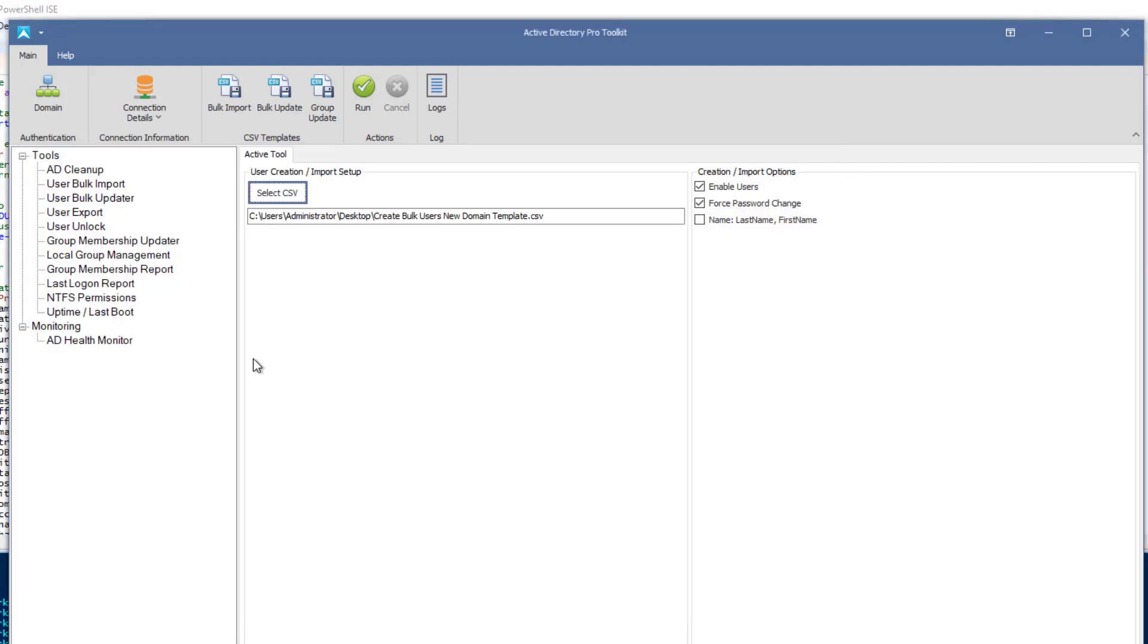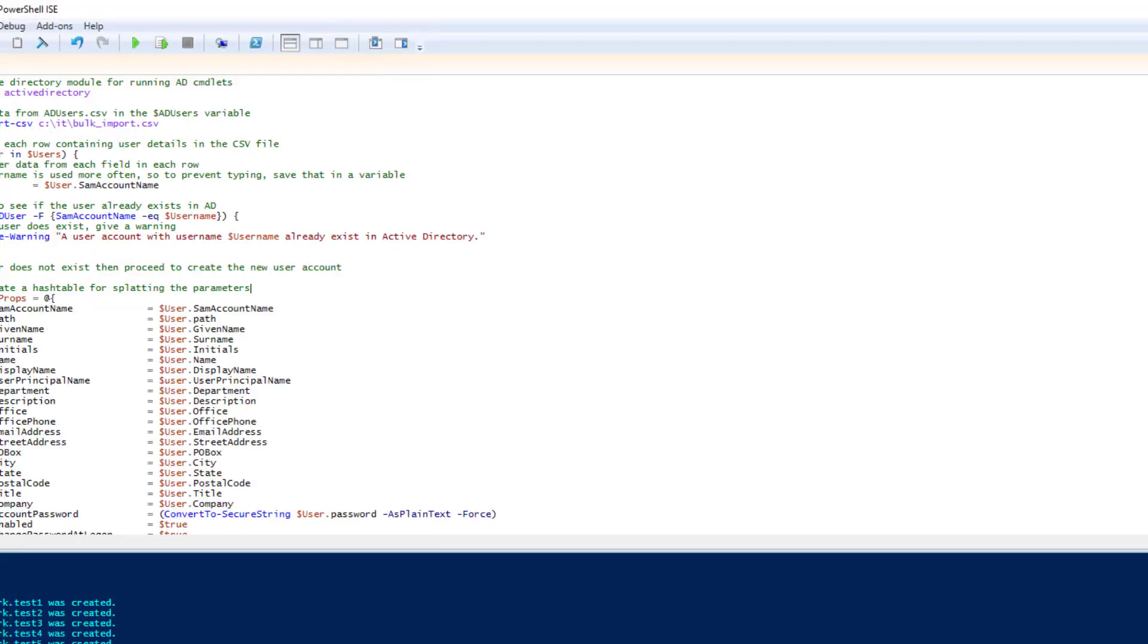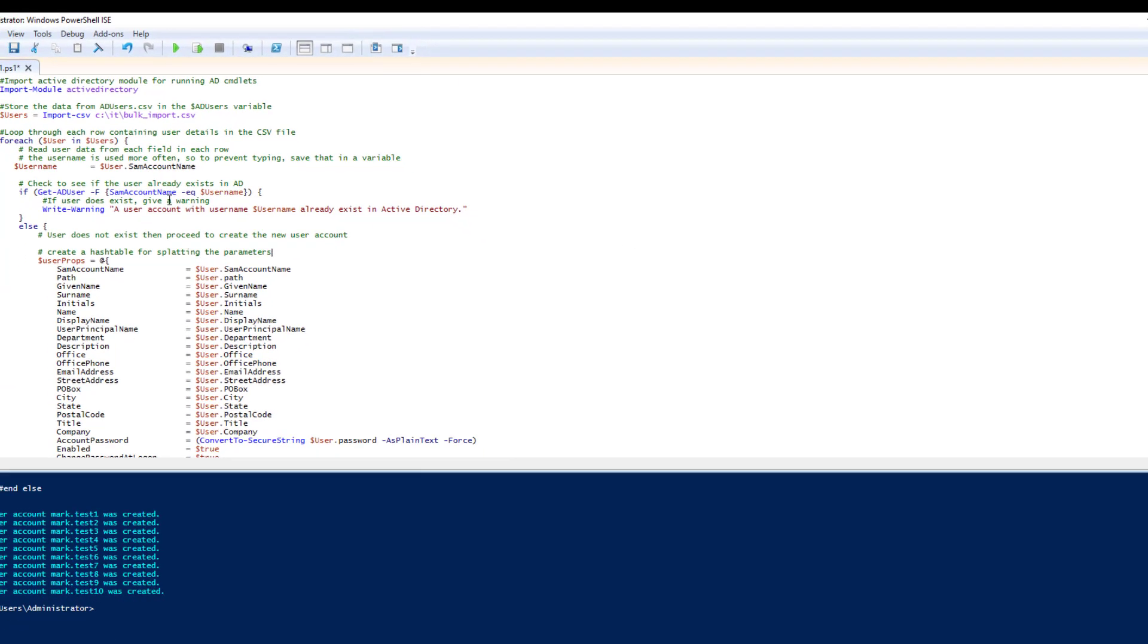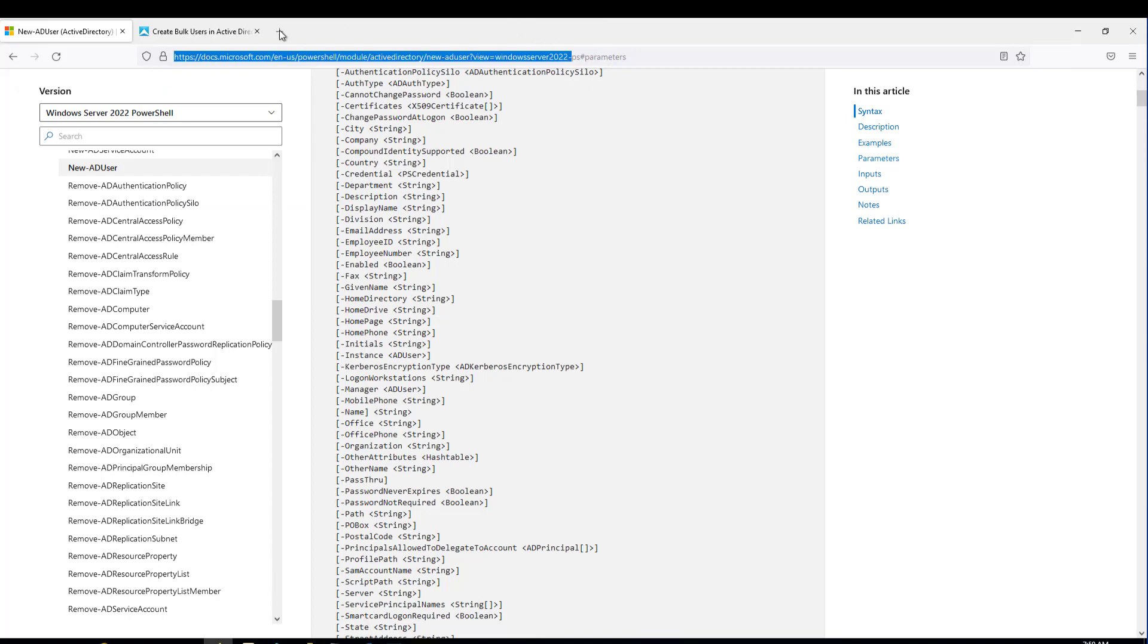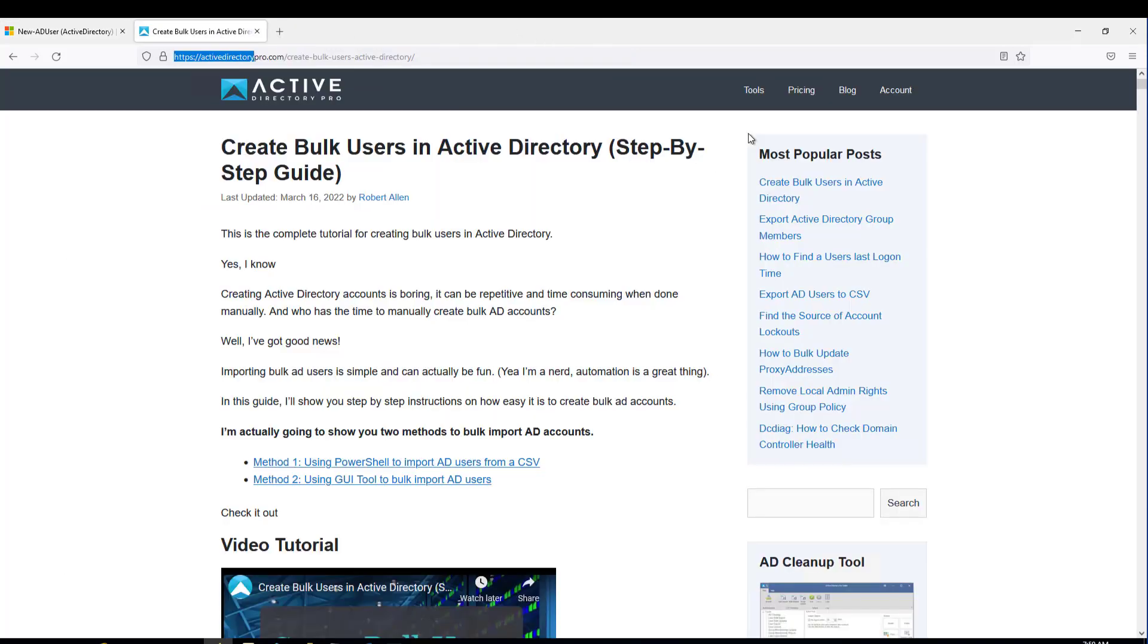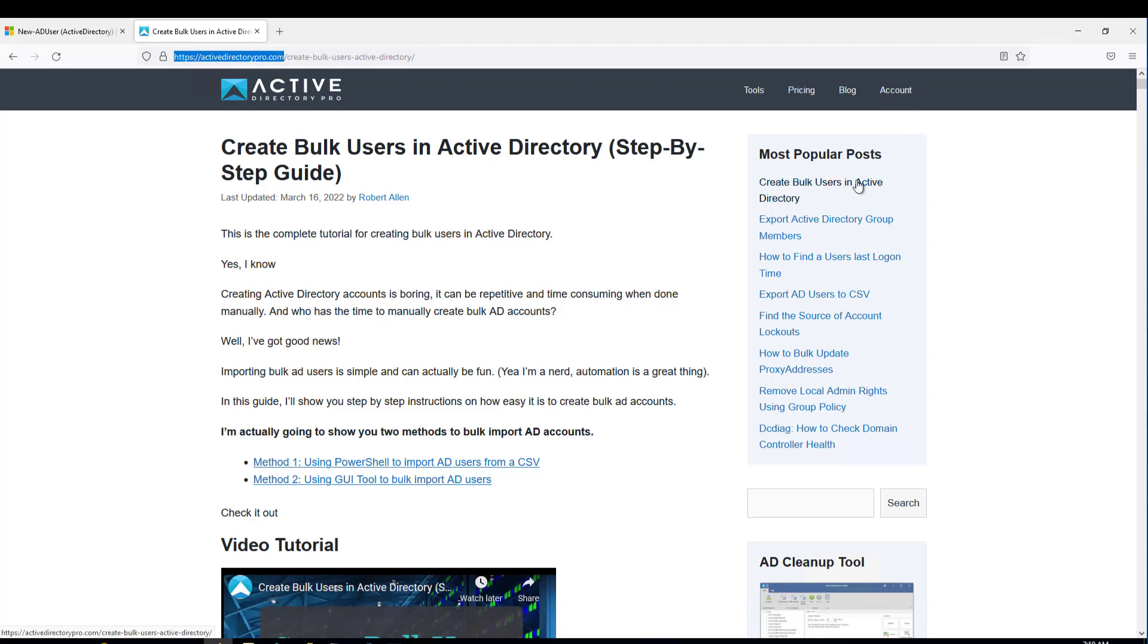So that's it for the GUI tool, very easy to use. Again, it includes a lot of additional fields that the PowerShell script doesn't include by default. And you can download a free trial of this on my website, and the script is also free from my website. Just go to my site, and I'll link to it in the video. But if you go to my site activedirectorypro.com blog, and then under most popular posts, it's the first one, create bulk users in Active Directory.